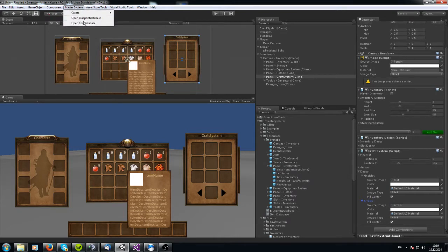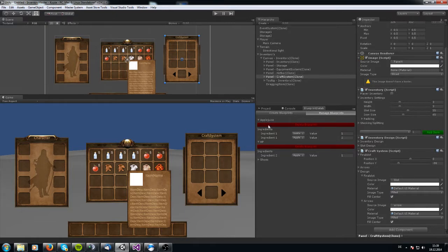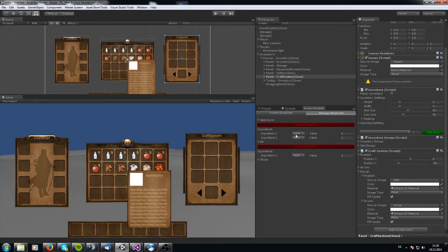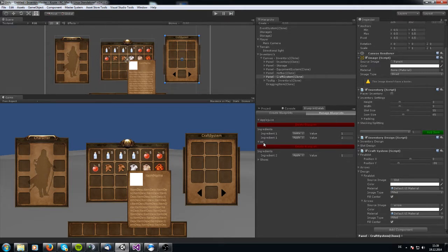When we open the blueprint database now, we see we got two blueprints. You can create an apple juice out of one bottle and two apples, and we can create HP—this is a dumb example, but you will see this is working. We can create HP out of one apple.